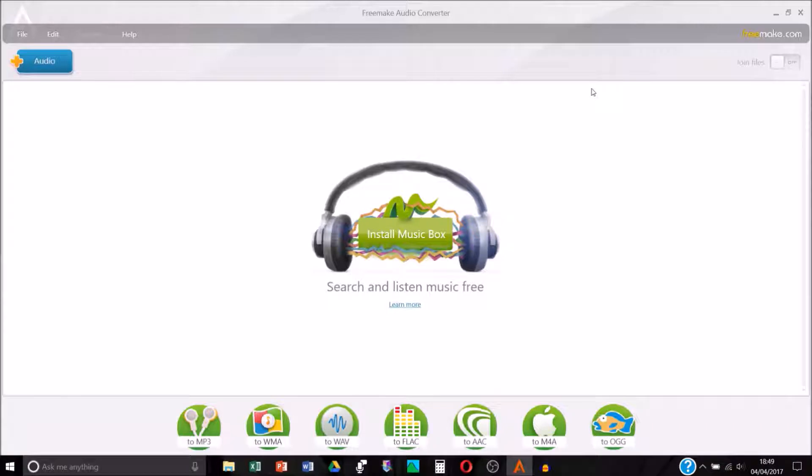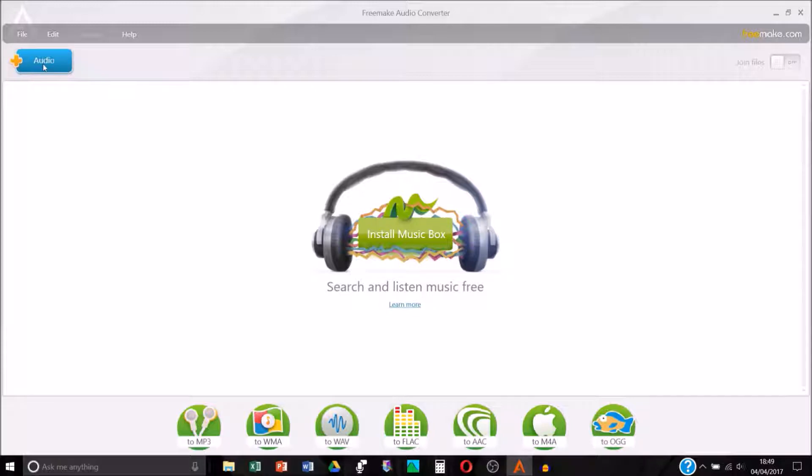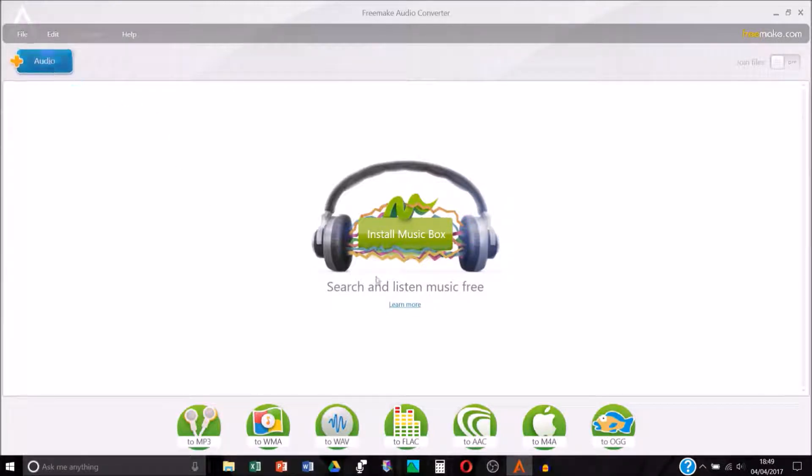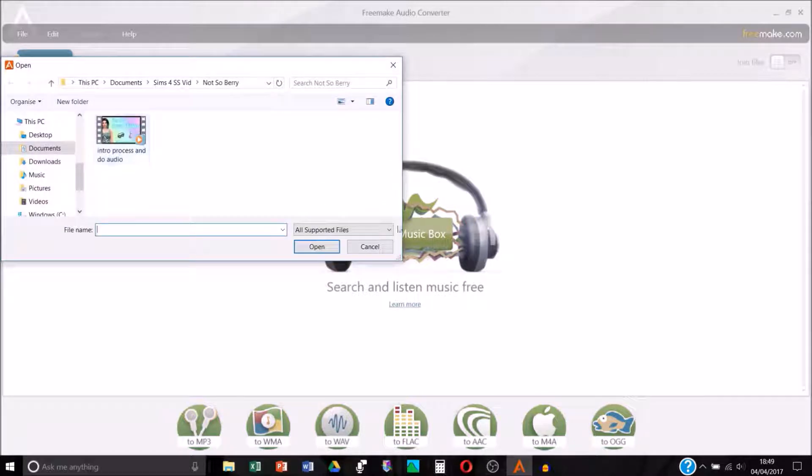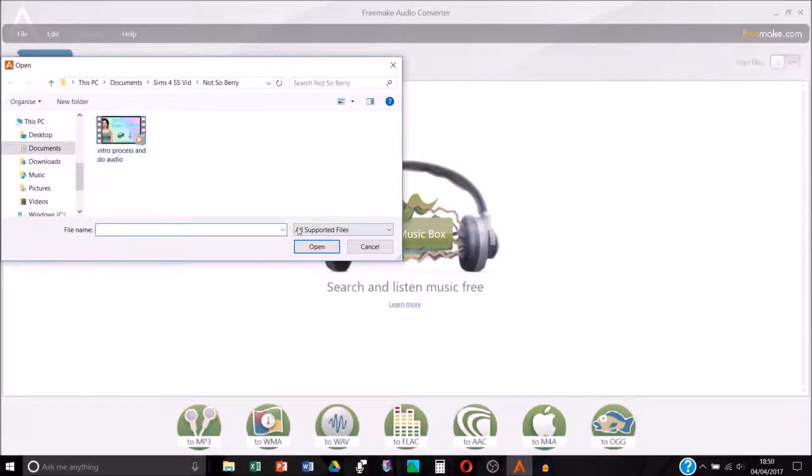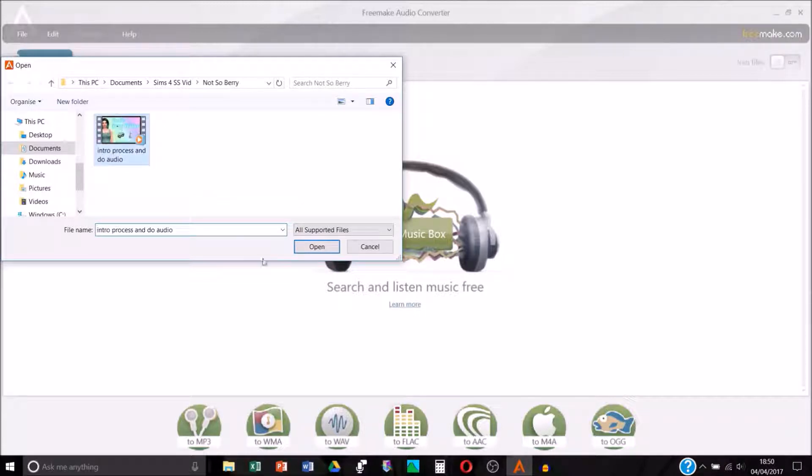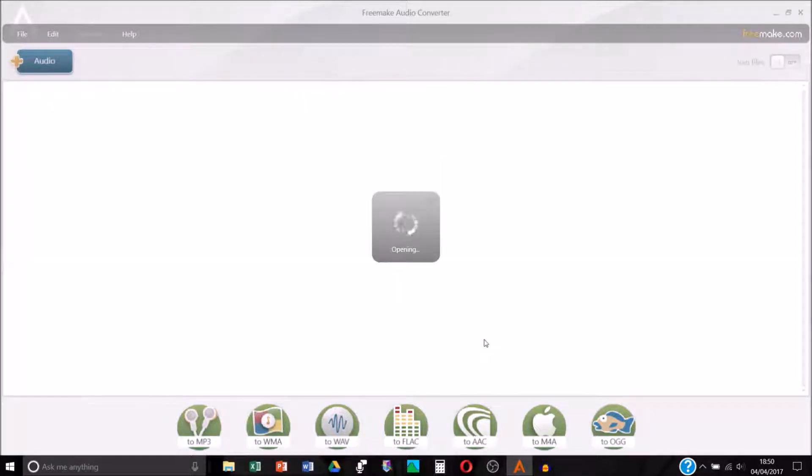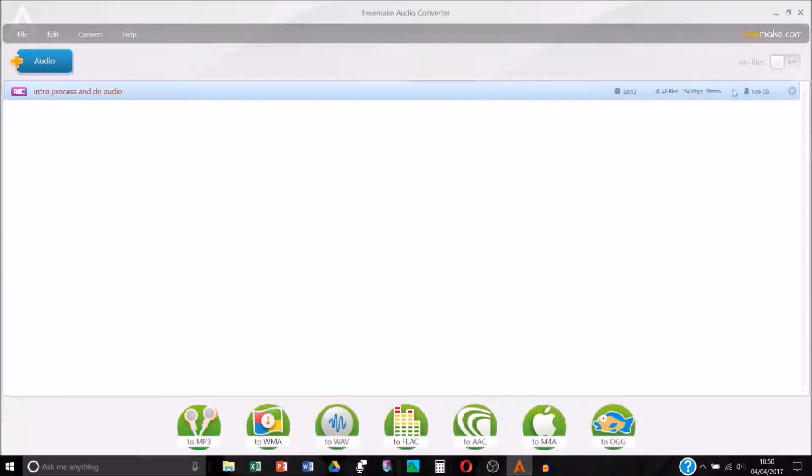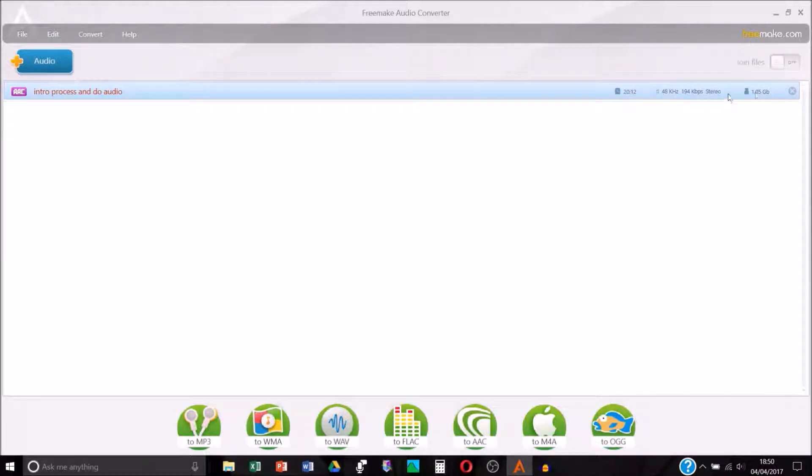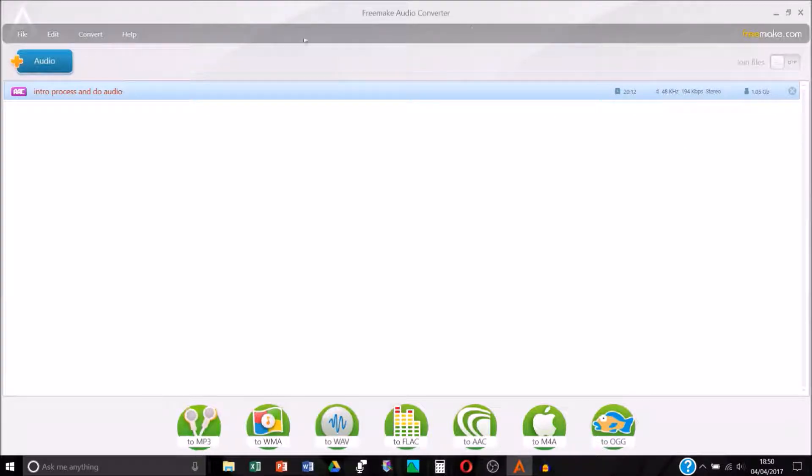What you do is click this add audio button, you can also go to file add audio, and then find your video recording. I've just recorded my introductory video for my Not So Berry Challenge. Find your video wherever you save your videos and then open. Once it's opened you can see this video here is 20 minutes 12 seconds long. It tells you various info, it's a one gigabyte file size.